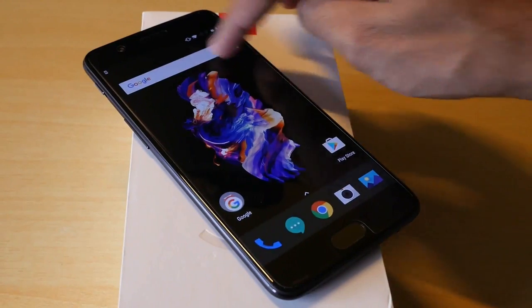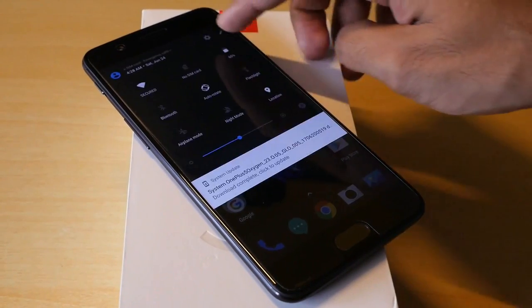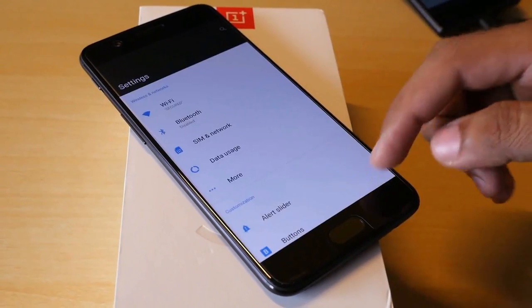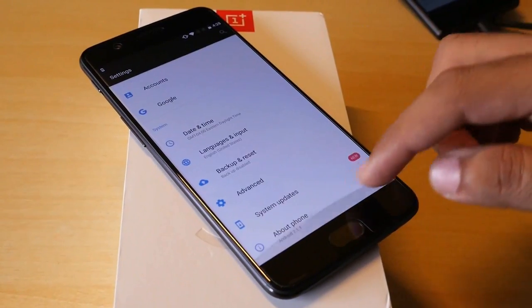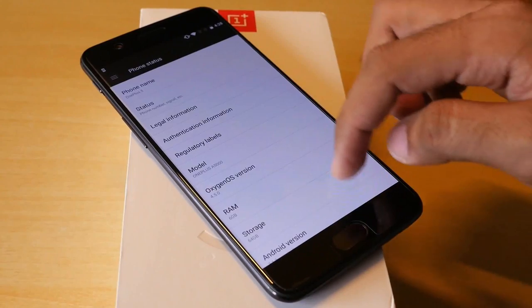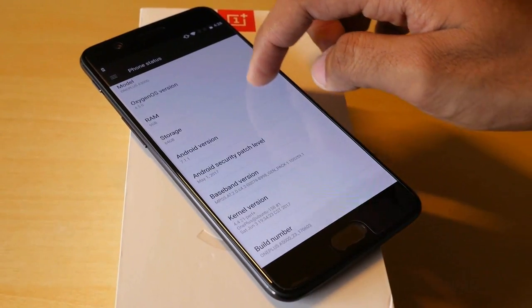Make sure to back up everything before you do this process because everything on your phone will be wiped.